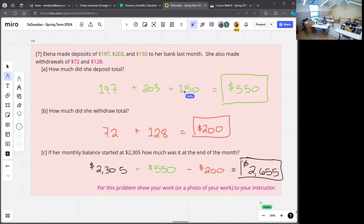The same philosophy applies: the GED isn't going to just ask you to do some addition or subtraction — that's boring. They're going to give you a word problem that mixes addition and subtraction together.